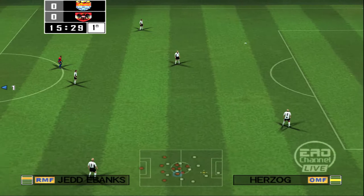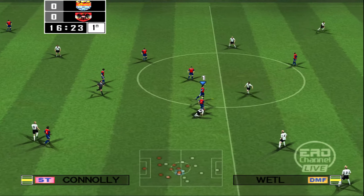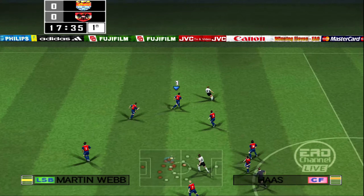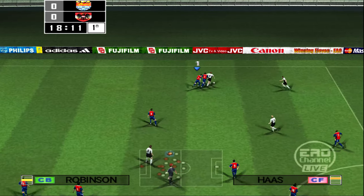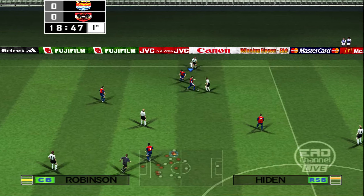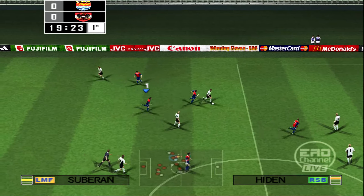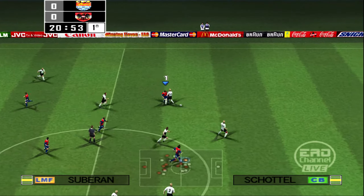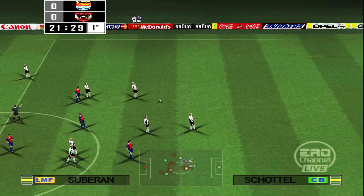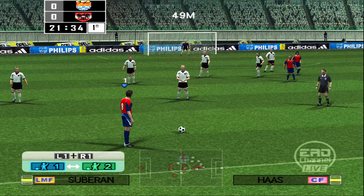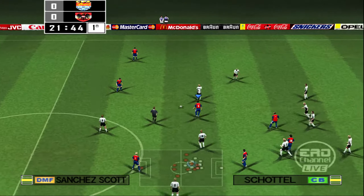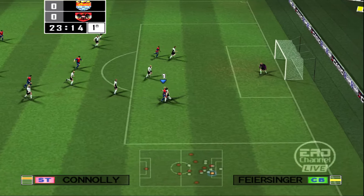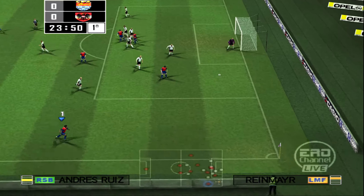Plays it forward — Number 9, Number 2, Number 3 — tremendous pressure there. A direct free kick is going to be taken. What great skill. This could be a chance for an opening goal.